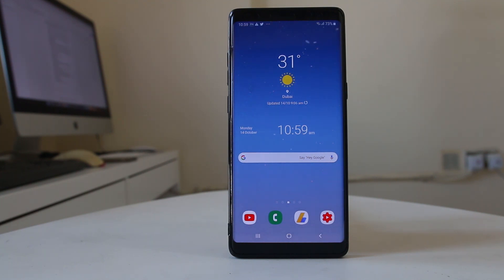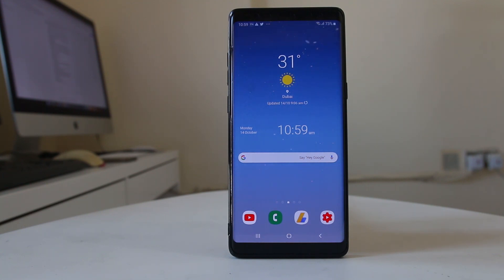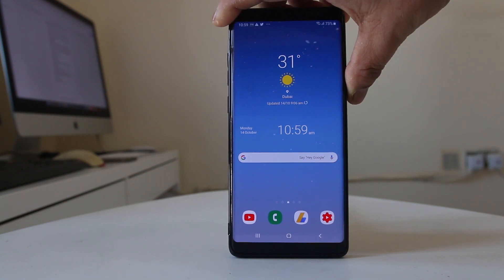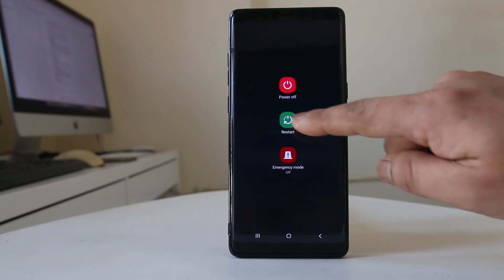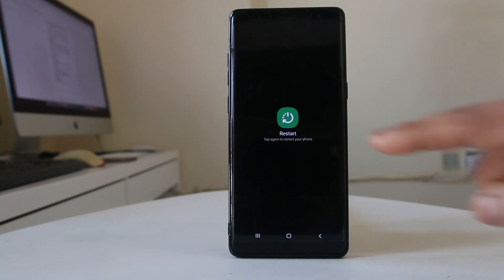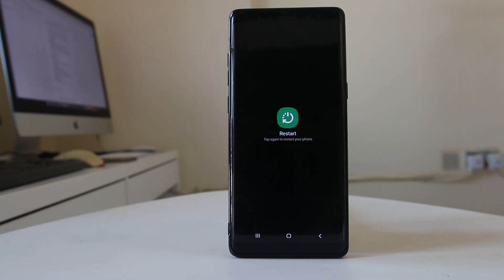The first thing you need to do is start with the basics, and that is to restart your Android device. After you restart your Android device, you need to restart the downloading process again. I am using Note 8, so I will press the power on/off button for a few seconds, then select restart and confirm restart again. Once it is restarted, I will again try to download the application from Google Play Store.